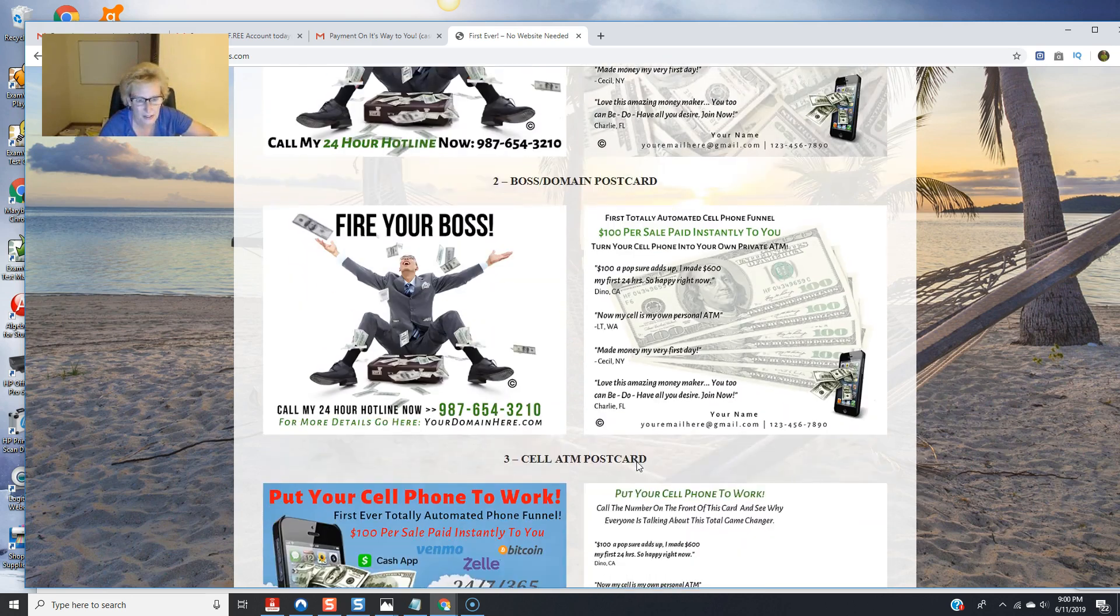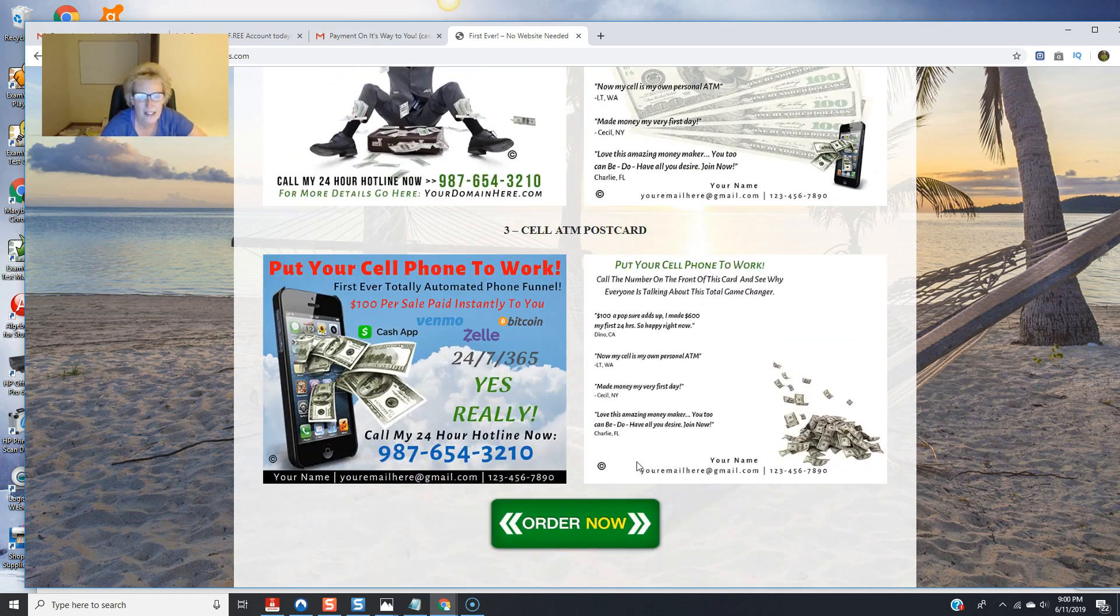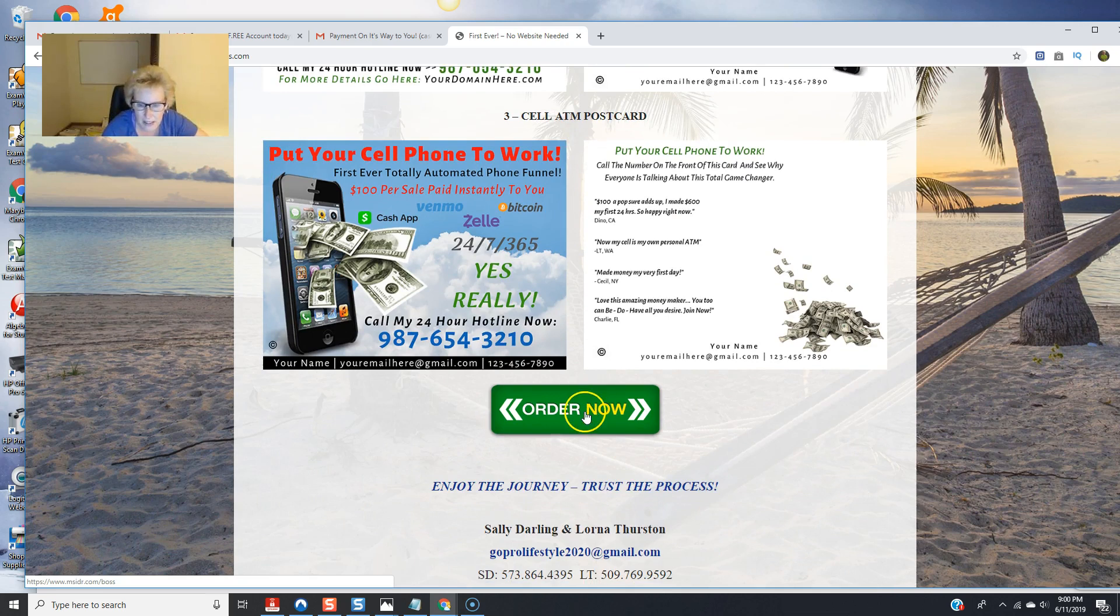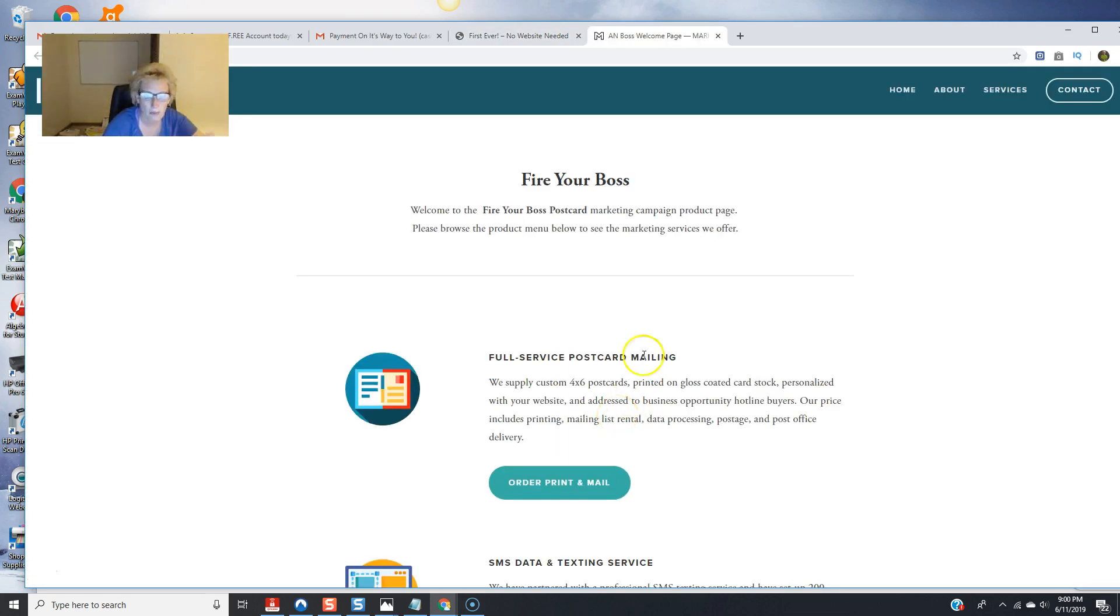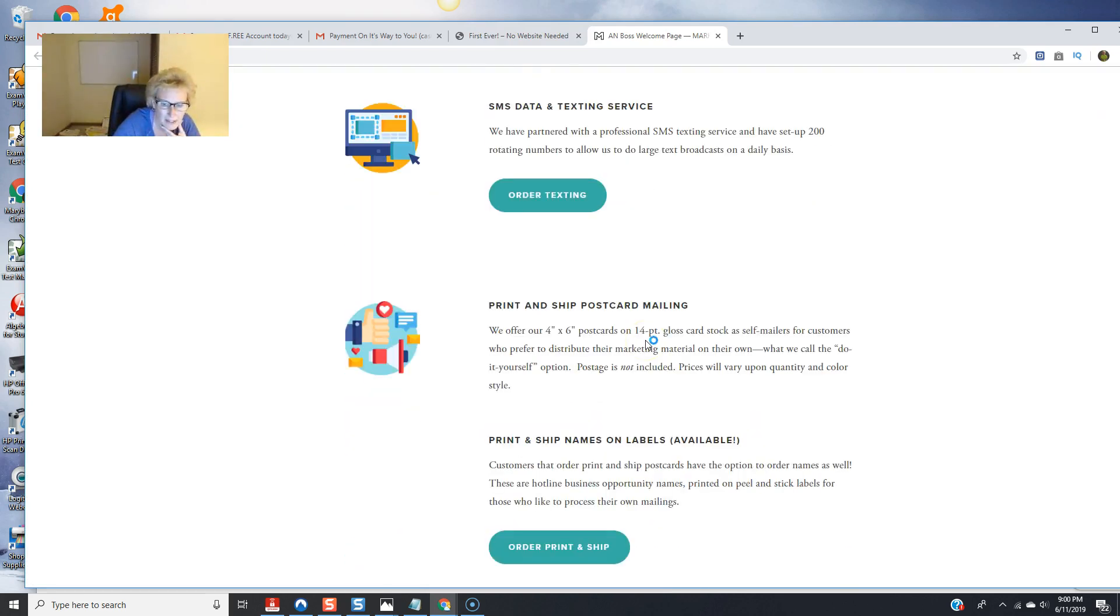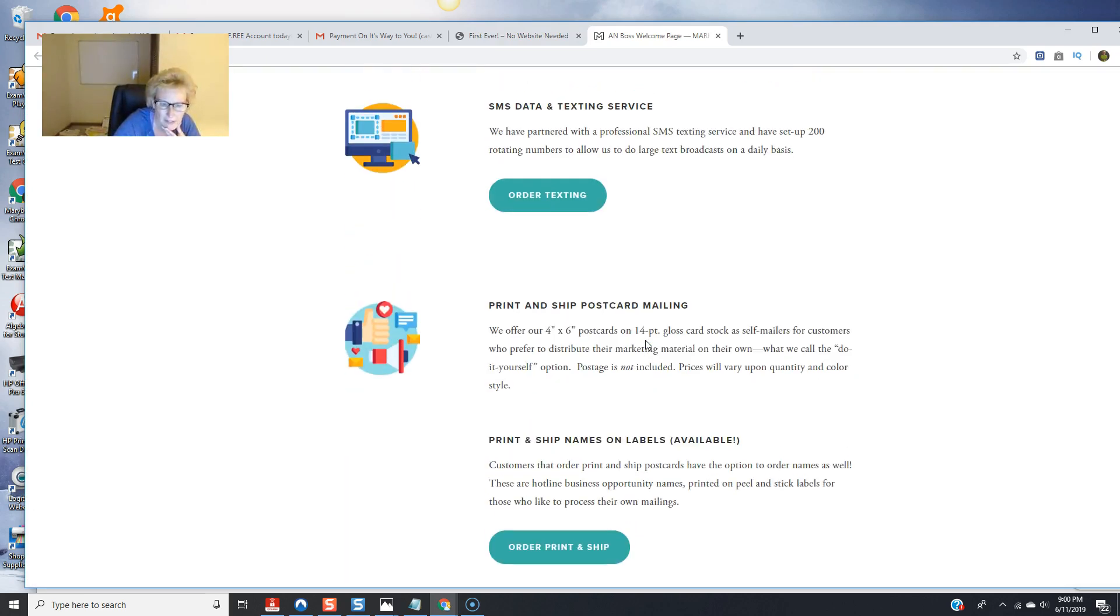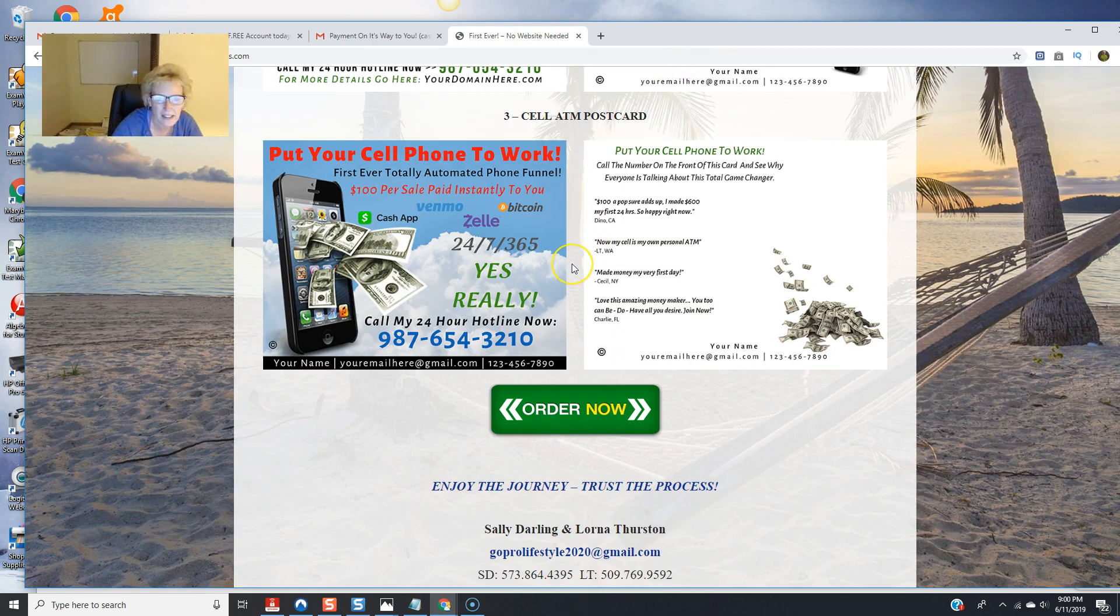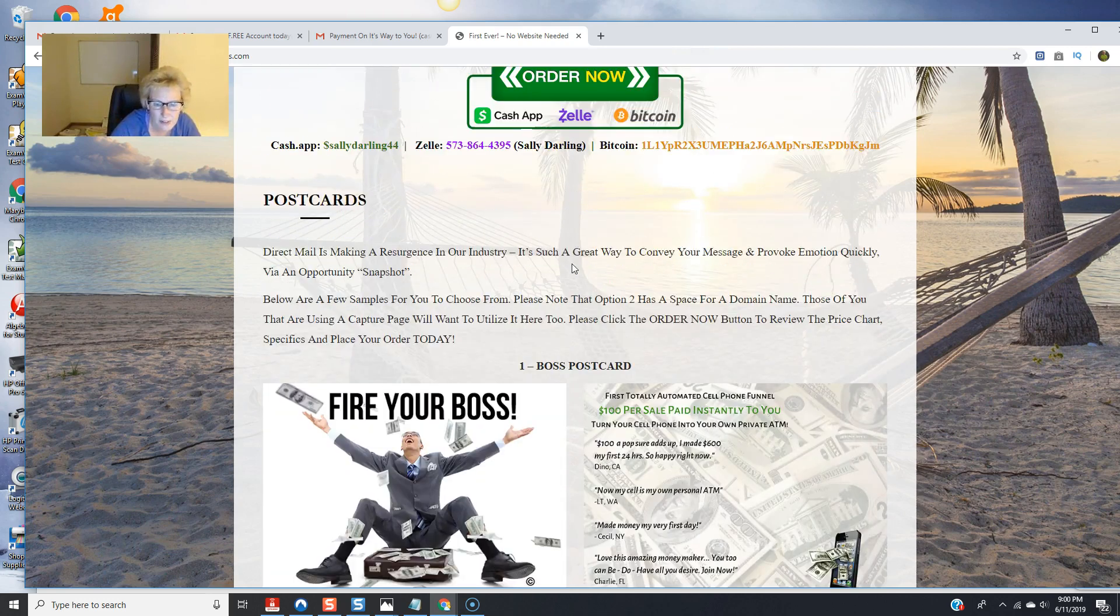but anyways last but not least postcards are on the way everybody loves postcards there's design one stay tuned i'll be sharing with you these on another video there's number two and there's number three these are coming very very soon they should be ready very soon as a matter of fact let's see wow i believe they're ready i believe they are ready